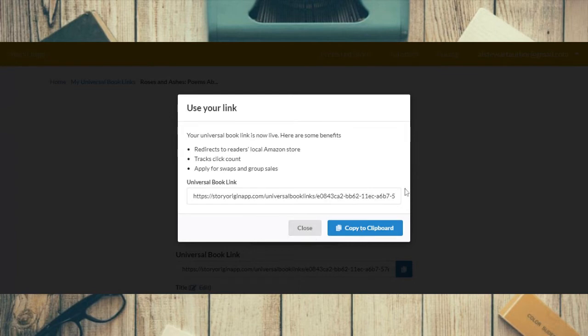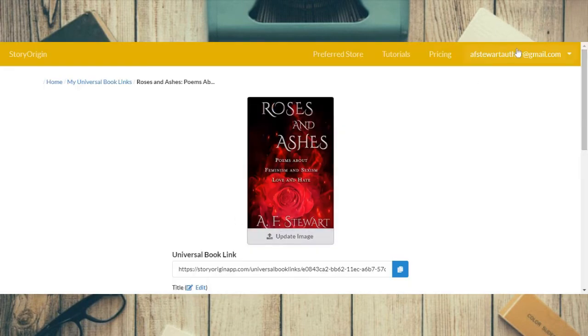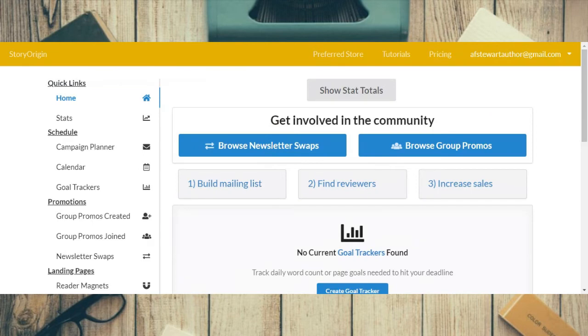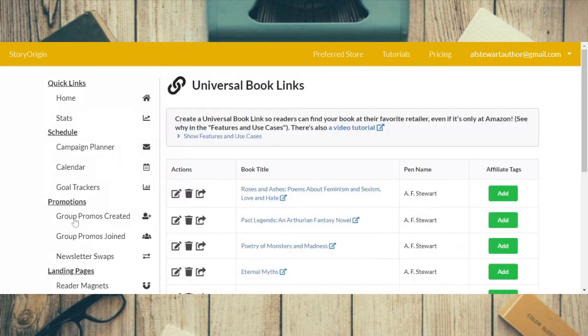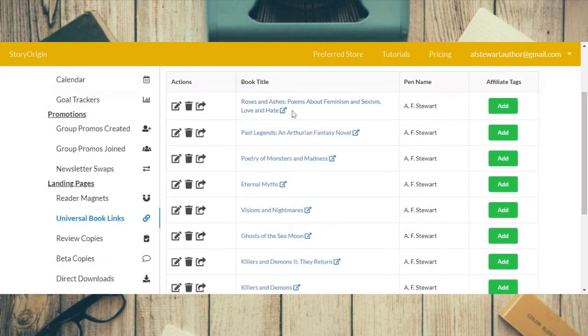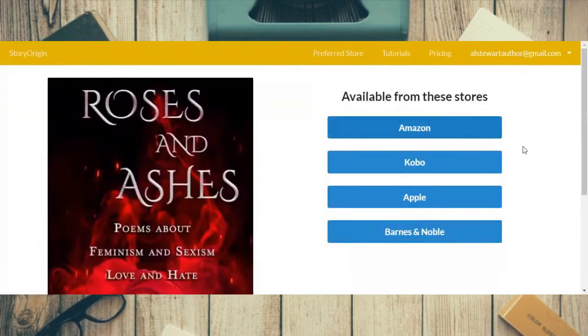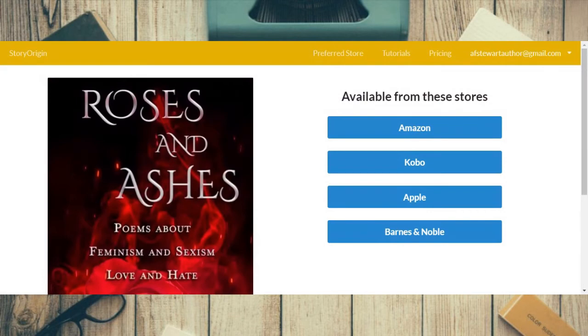You now have a Story Origin universal book link. Going back to the author dashboard and to universal book links, you can see that Roses and Ashes is now listed there. Clicking on it and opening it shows the cover and all the links that people can click on — that's what you'd be using for swaps, group promos, and sales, and that's what readers will see when they come to that page.